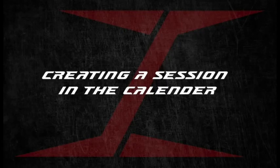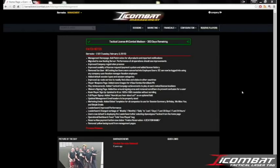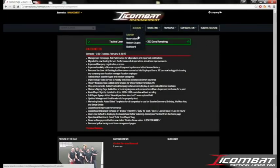First you want to log in to your company user account on varix.icombat.com. Once you're done with that, we're going to click on Sessions Calendar.